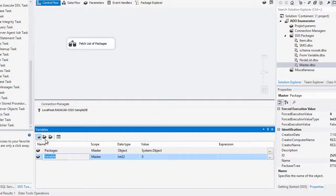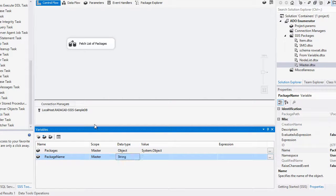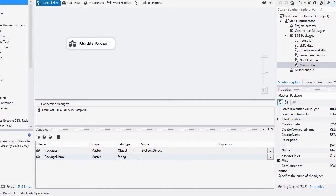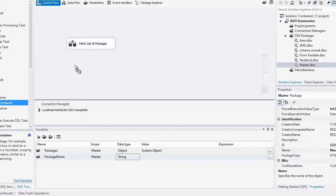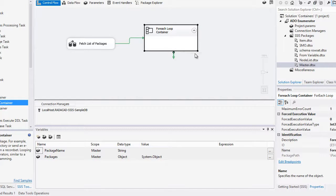Then I create another variable named 'package name' of type string. I want to use this variable inside my For Each Loop container. I place a For Each Loop container that executes after the Data Flow task.